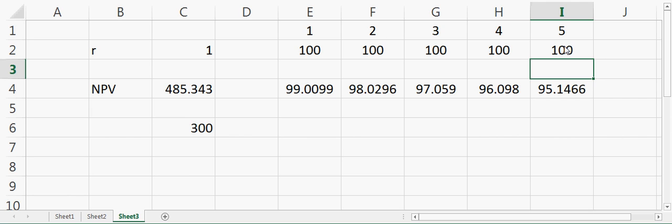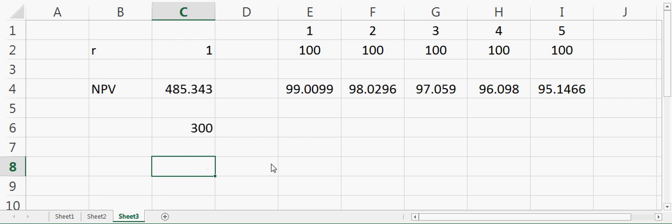How will I calculate that? In this case, I'll use a Goal Seek command. I can do another program, but I just wanted to use this sheet here. You can see that the net present value right now is 485.343 because the rate of return is 1%.